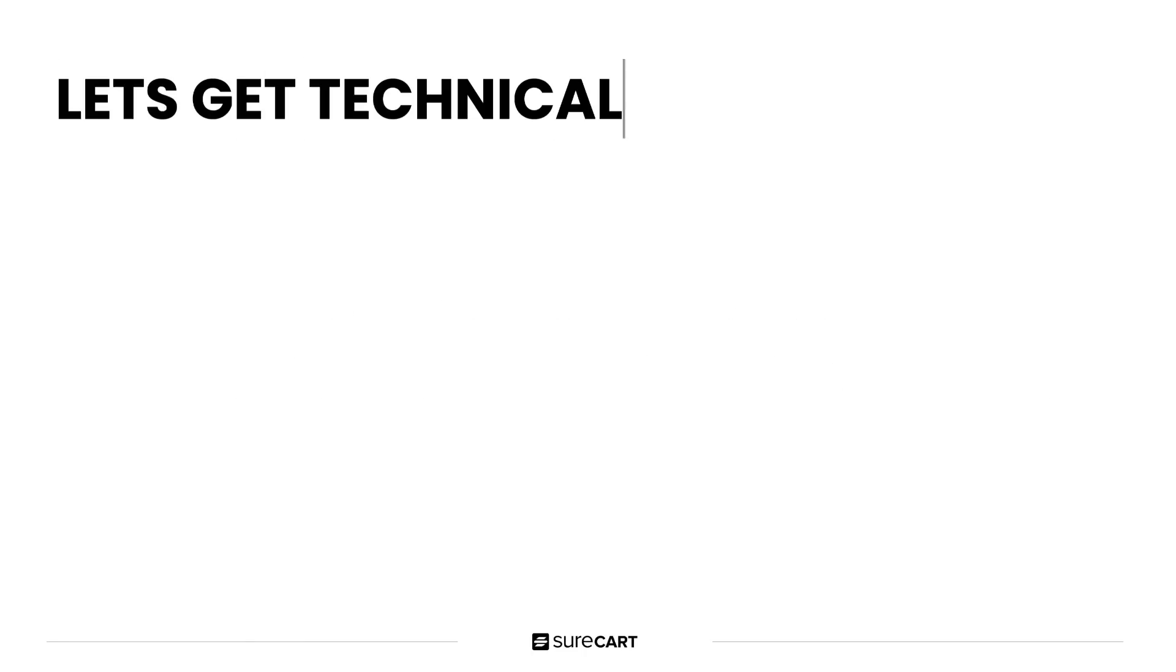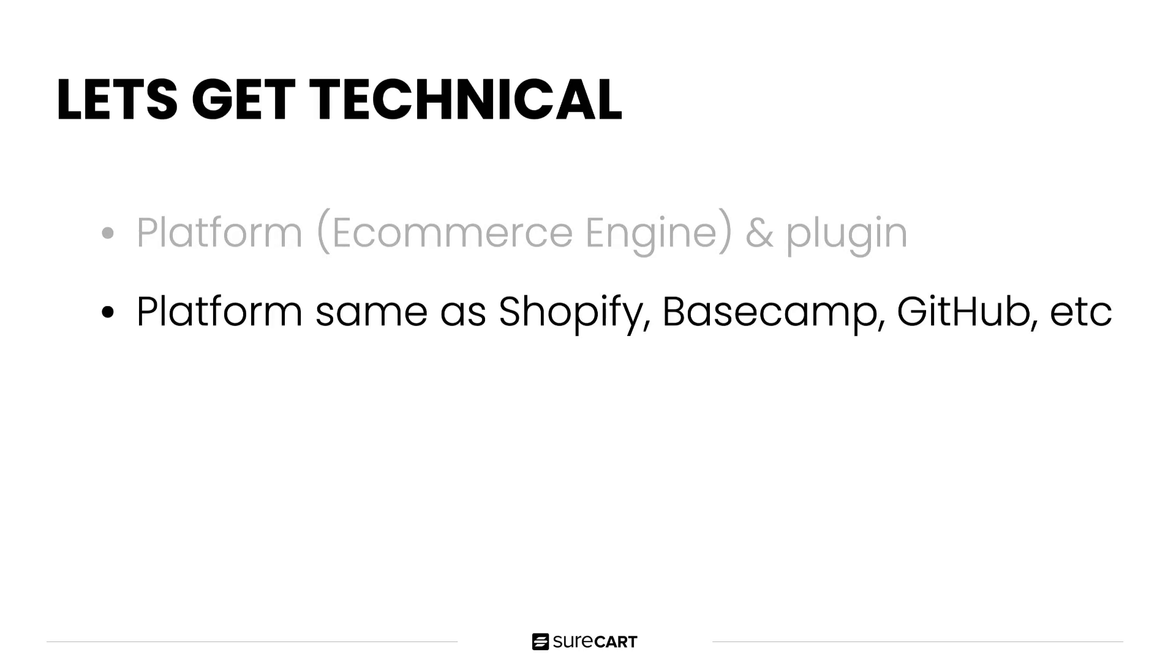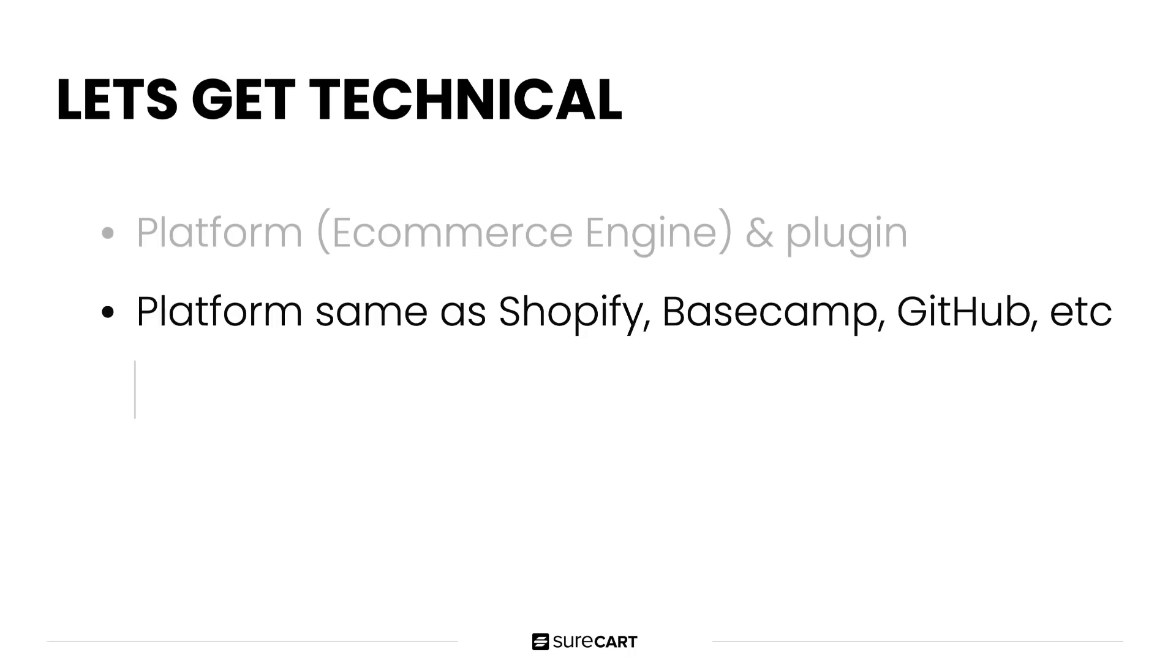So now let's take a look at some of the technical aspects of SureCart. SureCart is a headless platform. There's two parts to it, the platform, which is the e-commerce engine and the plugin. Now the platform or e-commerce engine is built with the same technology that Shopify, Basecamp, GitHub, Twitter, Stripe, and more use. These are all multi-billion dollar companies and we're using the same exact technology.